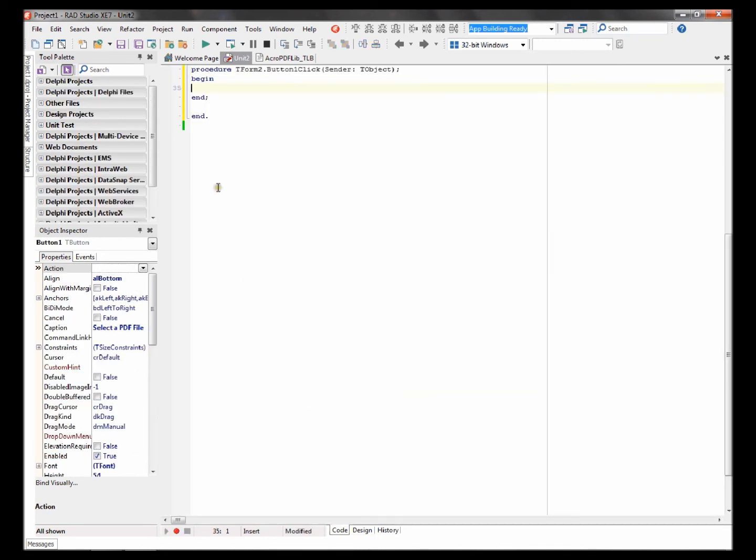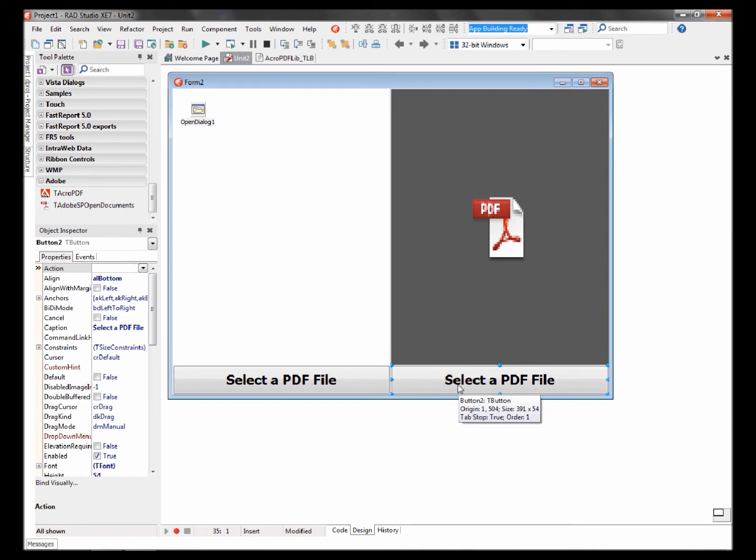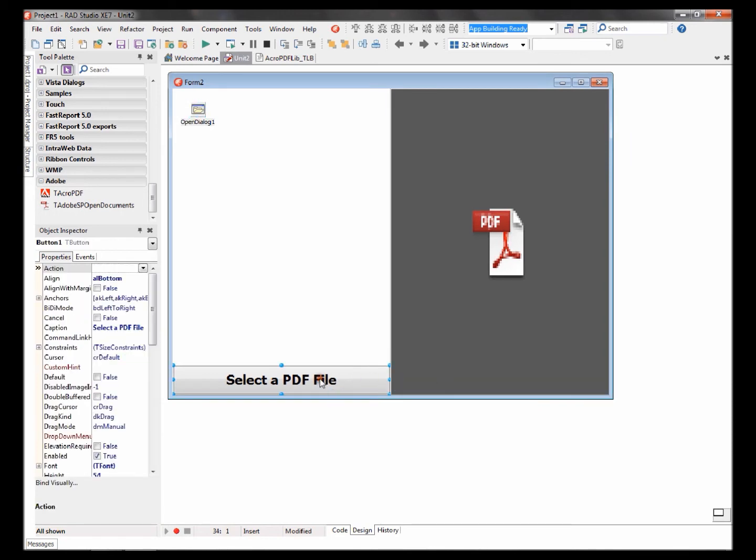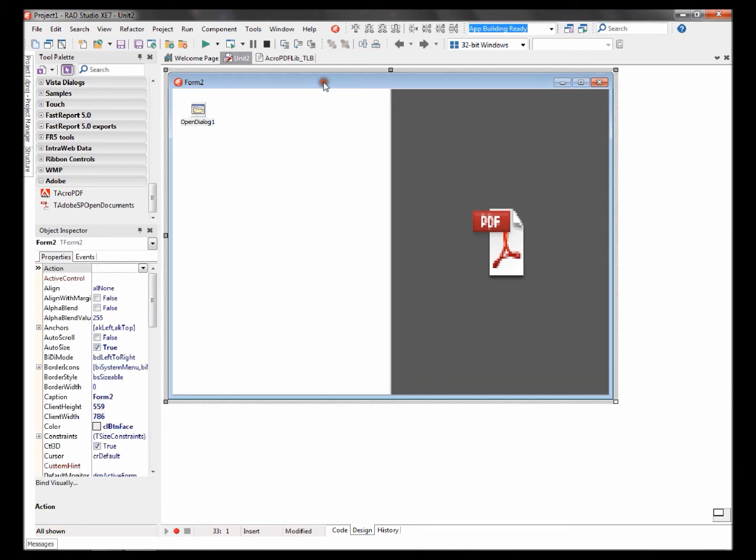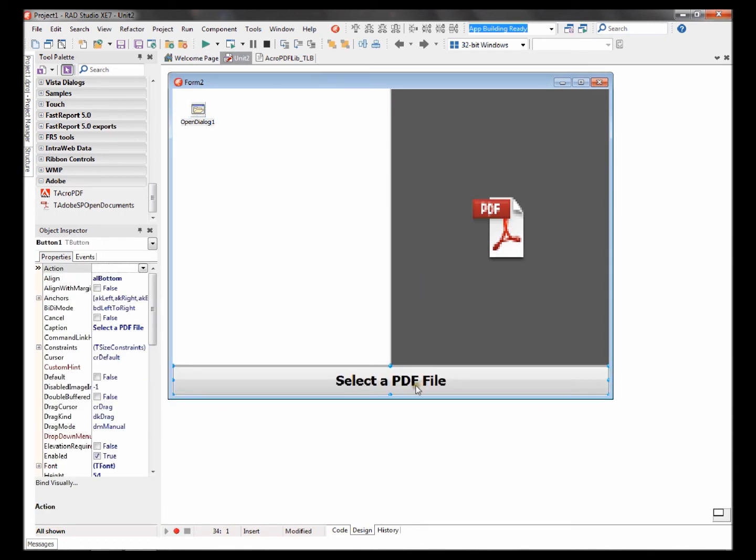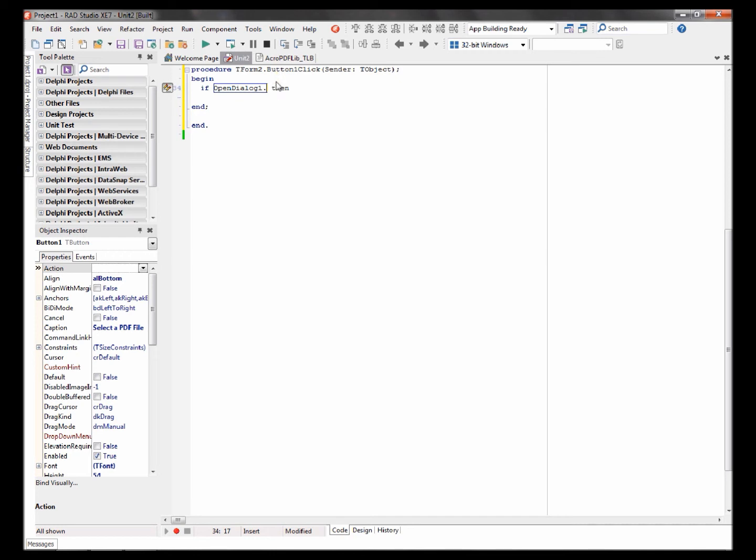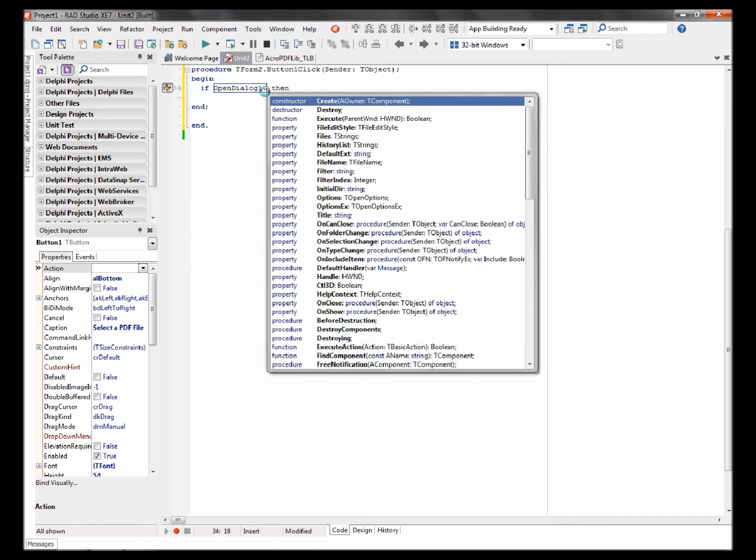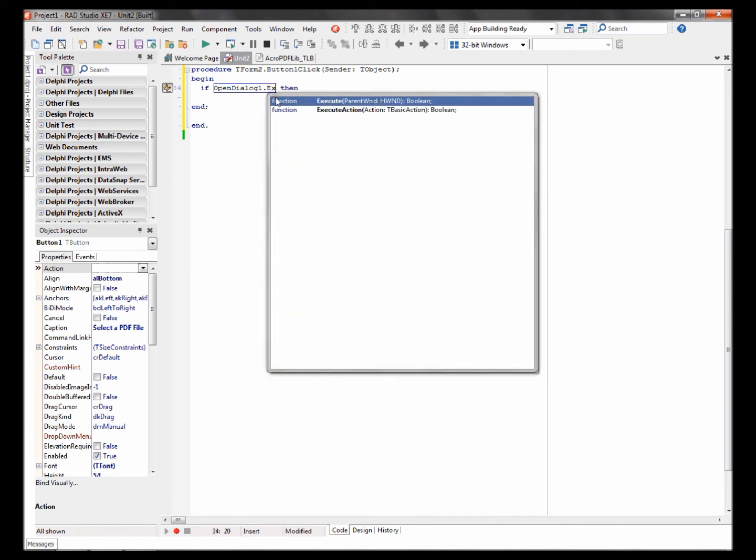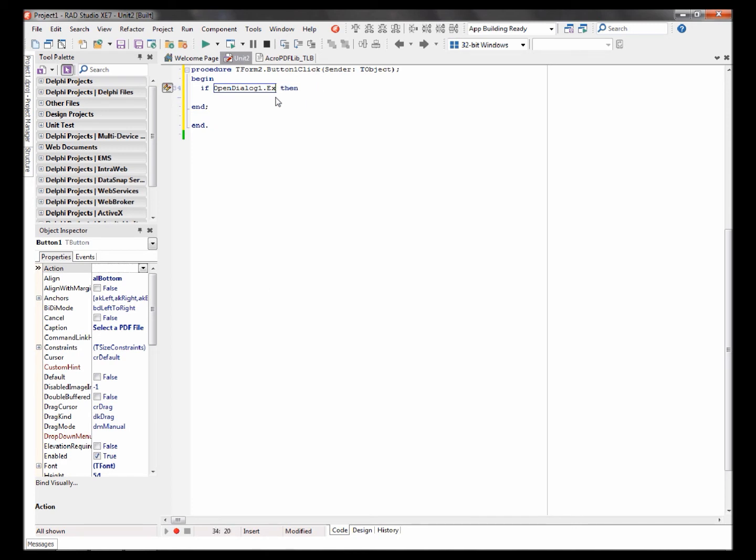I've got a better idea. Remove this button. This looks much better. Let's start coding. If open dialogue one dot execute, then begin.